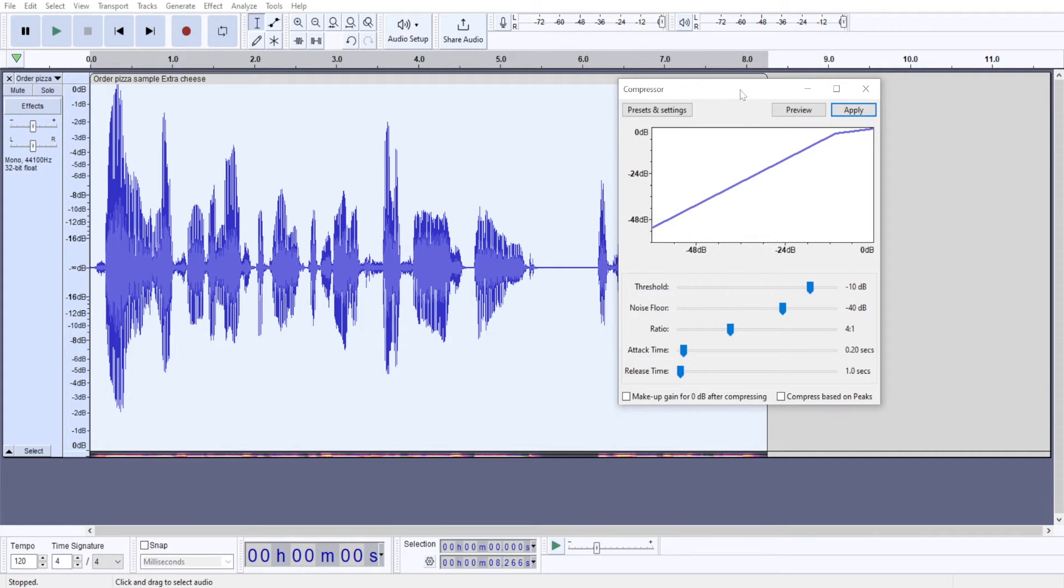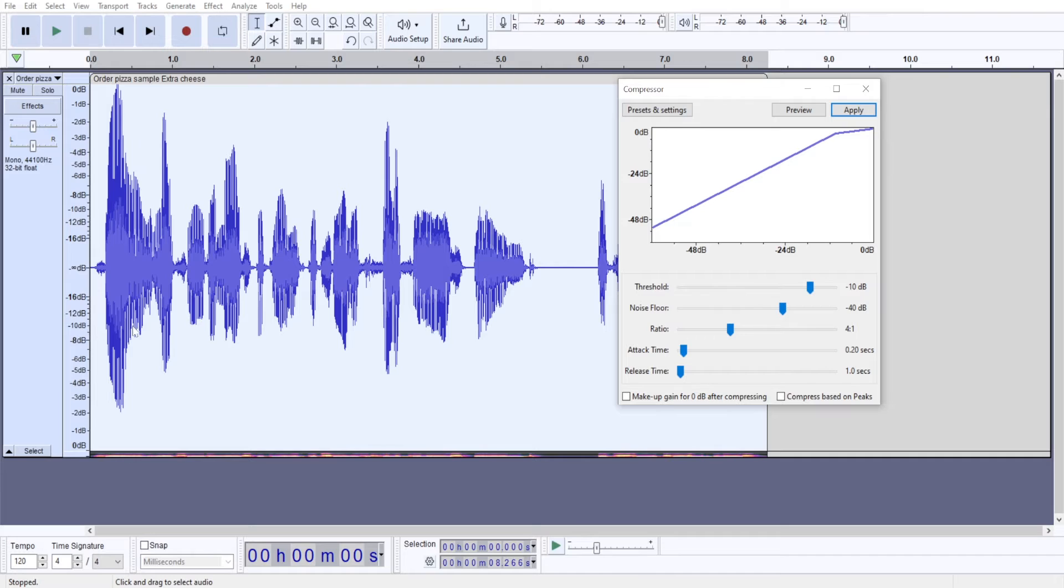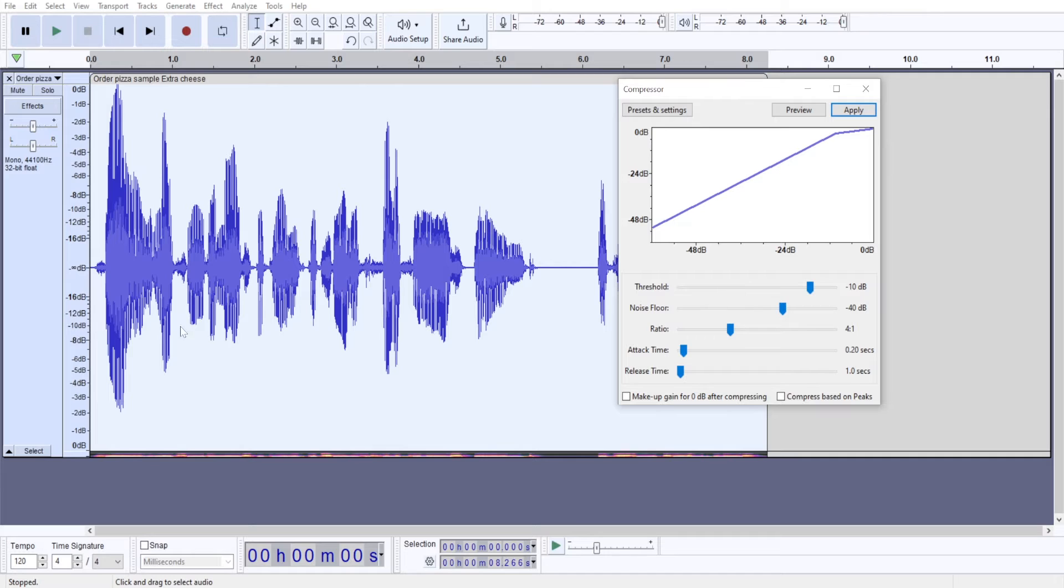And in compressor, the most important setting is going to be threshold. So threshold determines the line, the point from which the audio is going to be affected. So if it's set at minus 10 decibels, all of this audio that is below this threshold line,